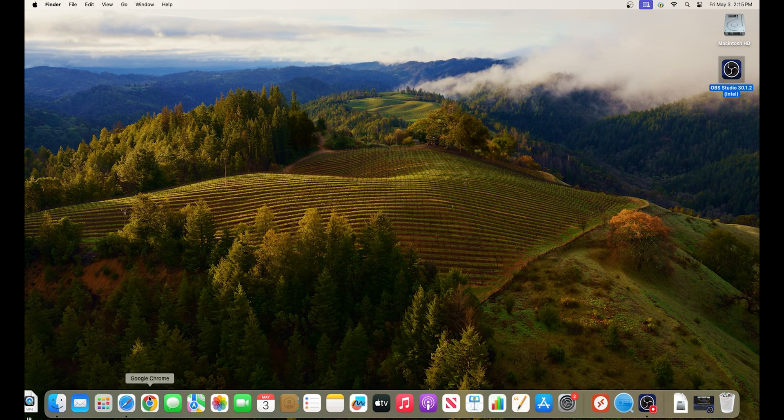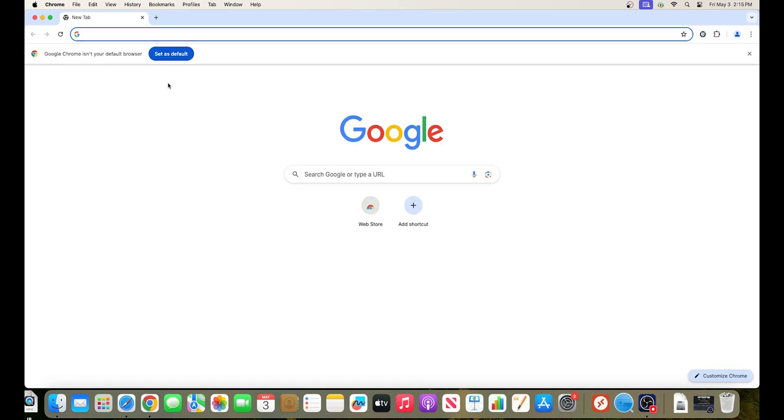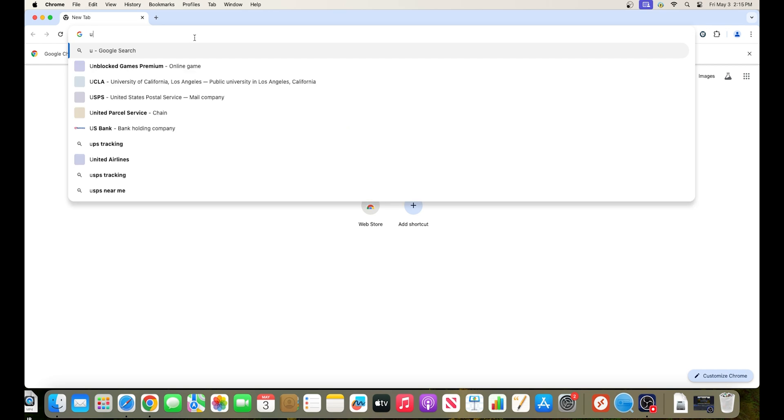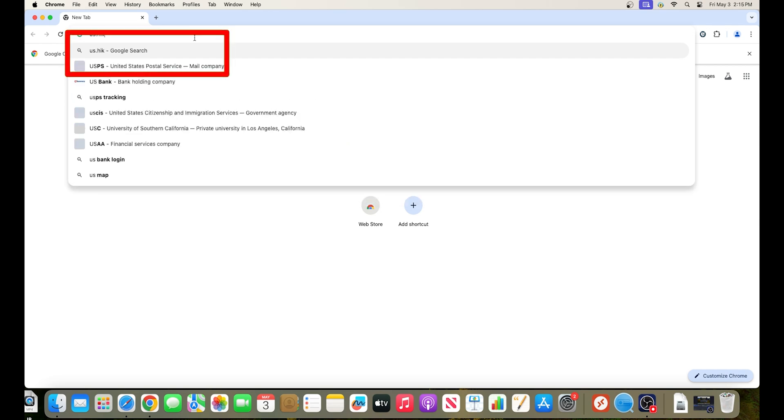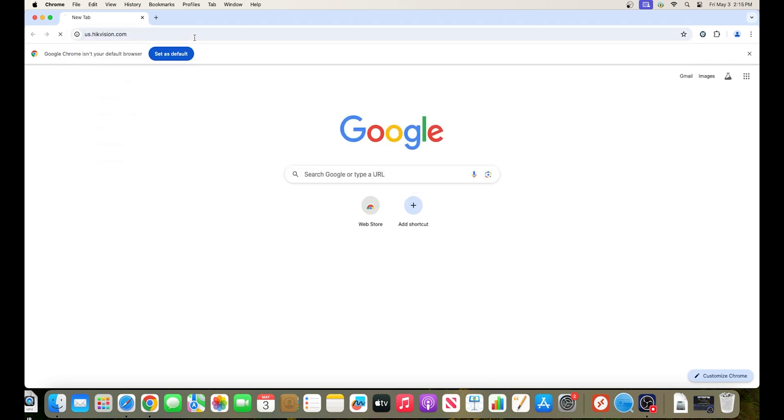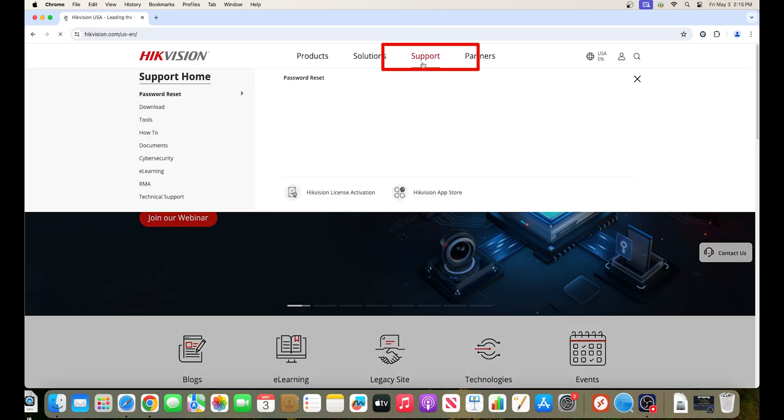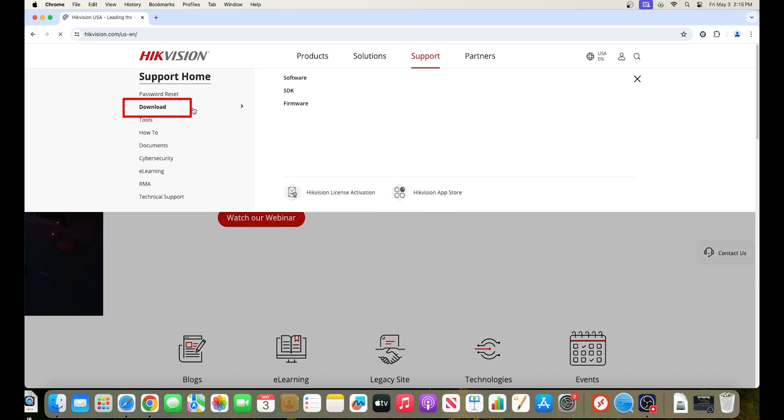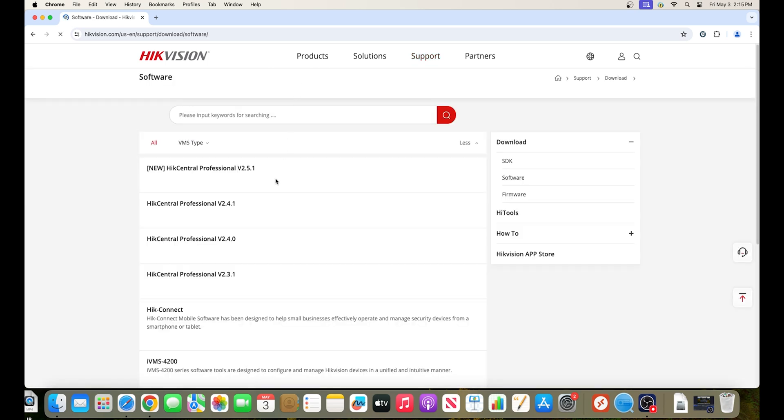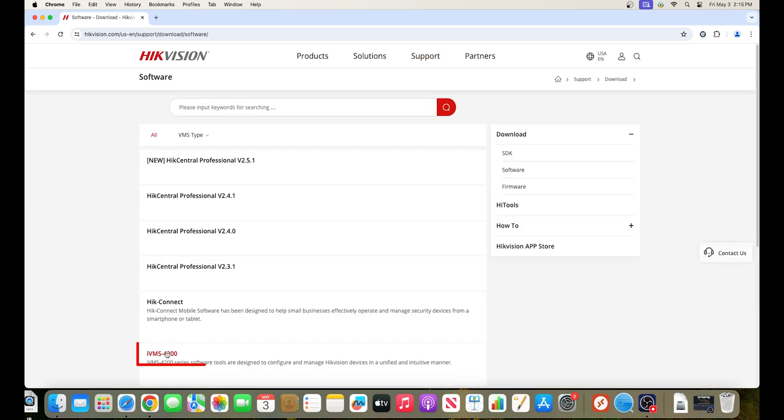First open up a web browser and navigate to our website at ushikevision.com. Then hover over support, hover over downloads, then click on software, scroll down and click on IVMS4200.